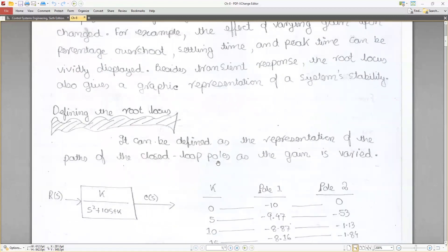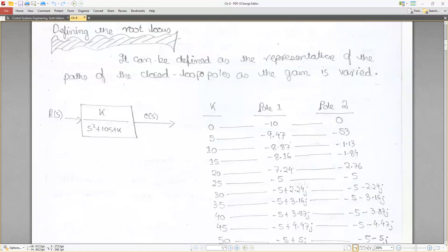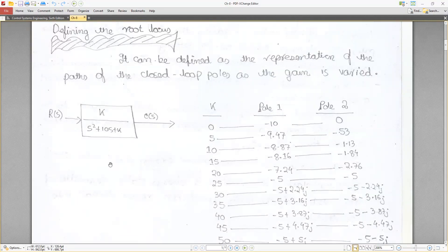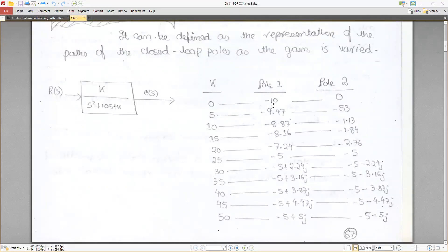The root locus can be defined as the representation of the paths of closed-loop poles as the gain is varied. Consider the closed-loop transfer function K/(s²+10s+K). If we vary the value of K, then the pole positions will change. For example, if K equals zero then one pole is at minus ten and another at minus zero point five three.